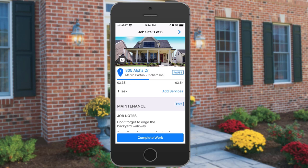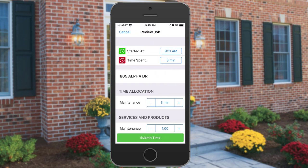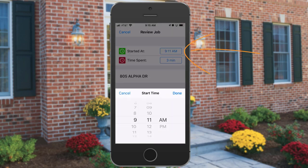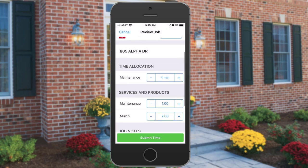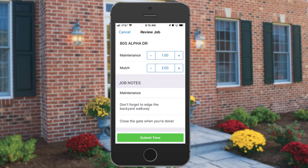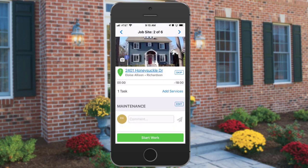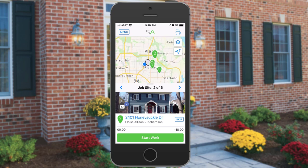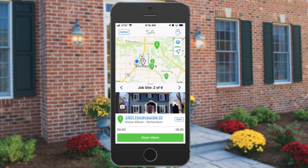Once the job at the property is finished, you can tap Complete Work. This will take you to the review job screen where you can adjust the start time and the time spent on each service if there are multiple services. You can also adjust the quantity of services and products if you need to, and review any job notes on the job. Once you're done, tap Submit Time and it will take you to the next job. On the map, you'll see that job has turned gray, while other jobs that need to be completed will be green.